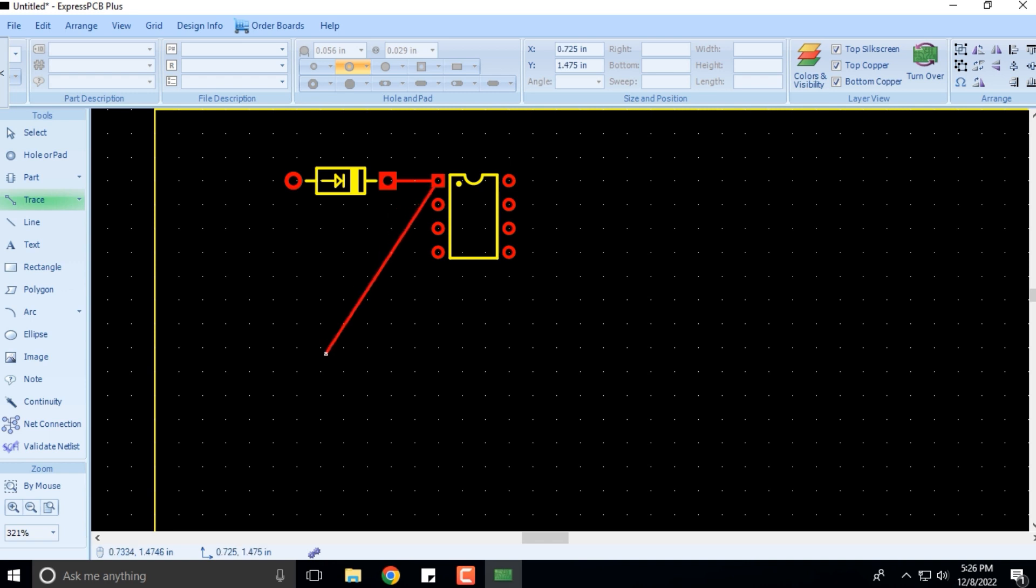After this connection is done, I'll press the Escape key, otherwise this will continue. When I press Escape on my keyboard, it will disconnect so the trace won't get extended any further. These are some small hints I'm showing you as to how the software will work.